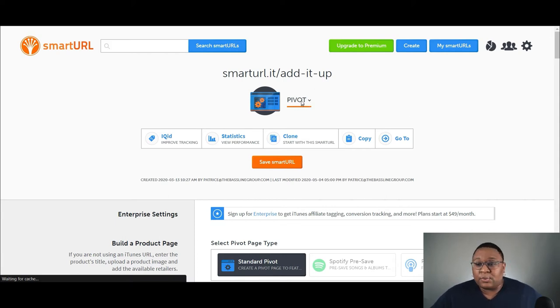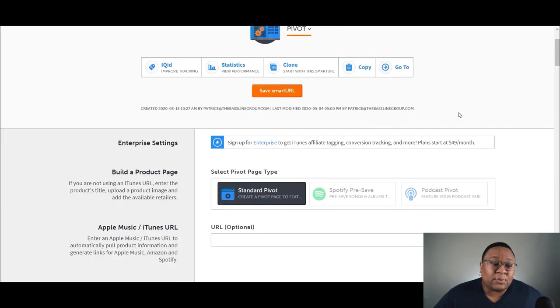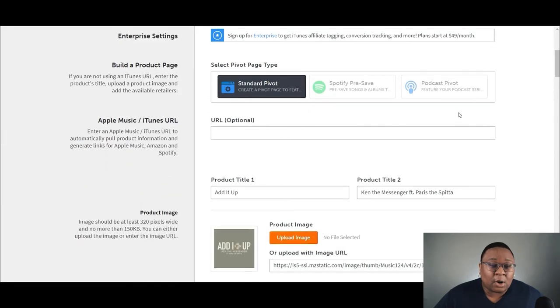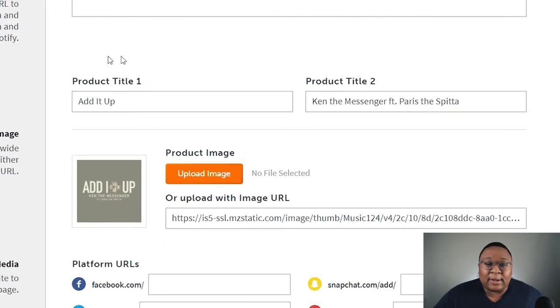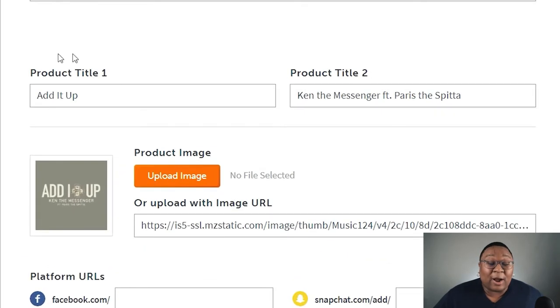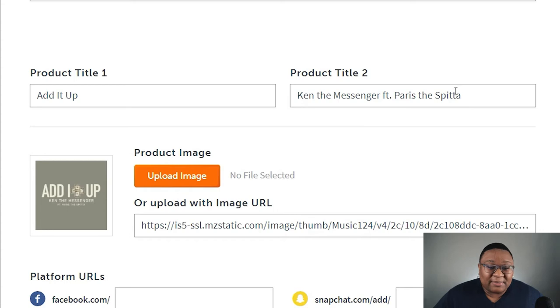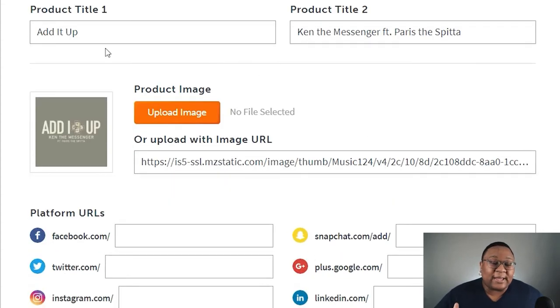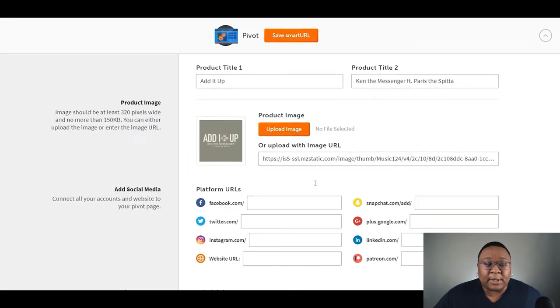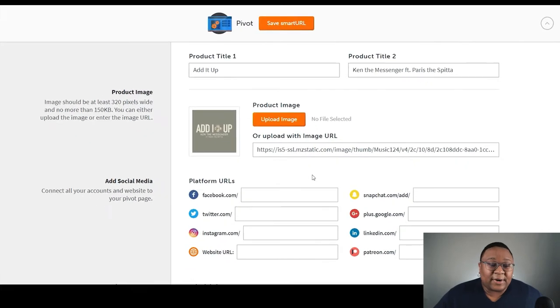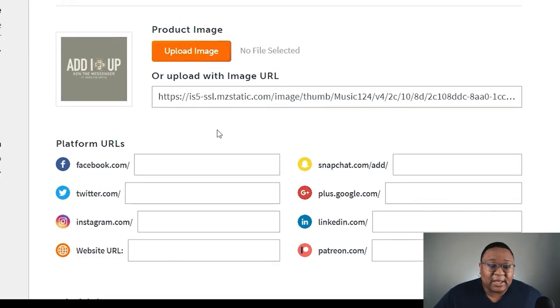All right. So here's the, you see where it says pivot. So yeah, this is the page. So when you create your smart URL page right here, where it says product title, this is where you would include the title of the song or the release. Under product title two is where you would include the artist name. Don't worry about the product image because it's going to pull that image when we include all the links down below. For social media, I leave this blank.